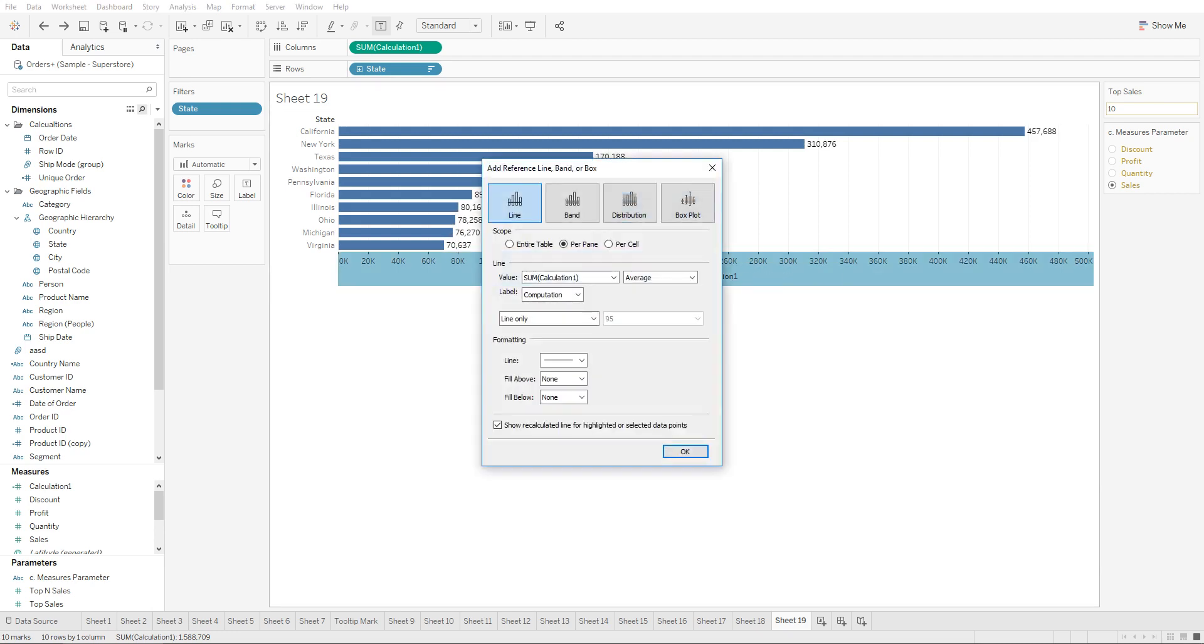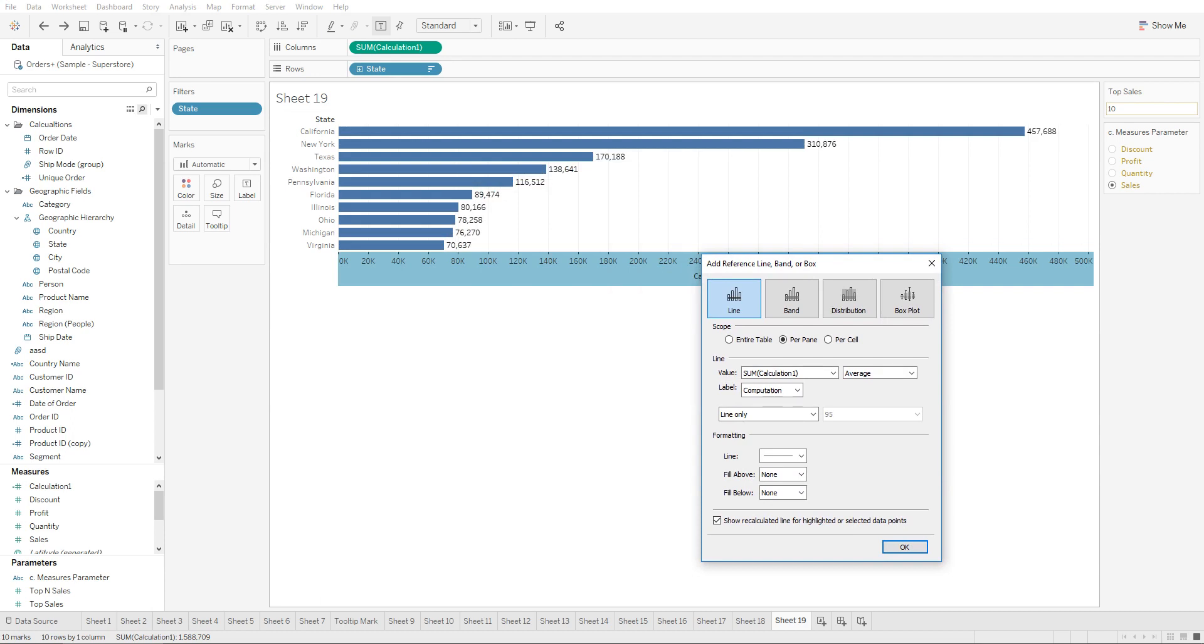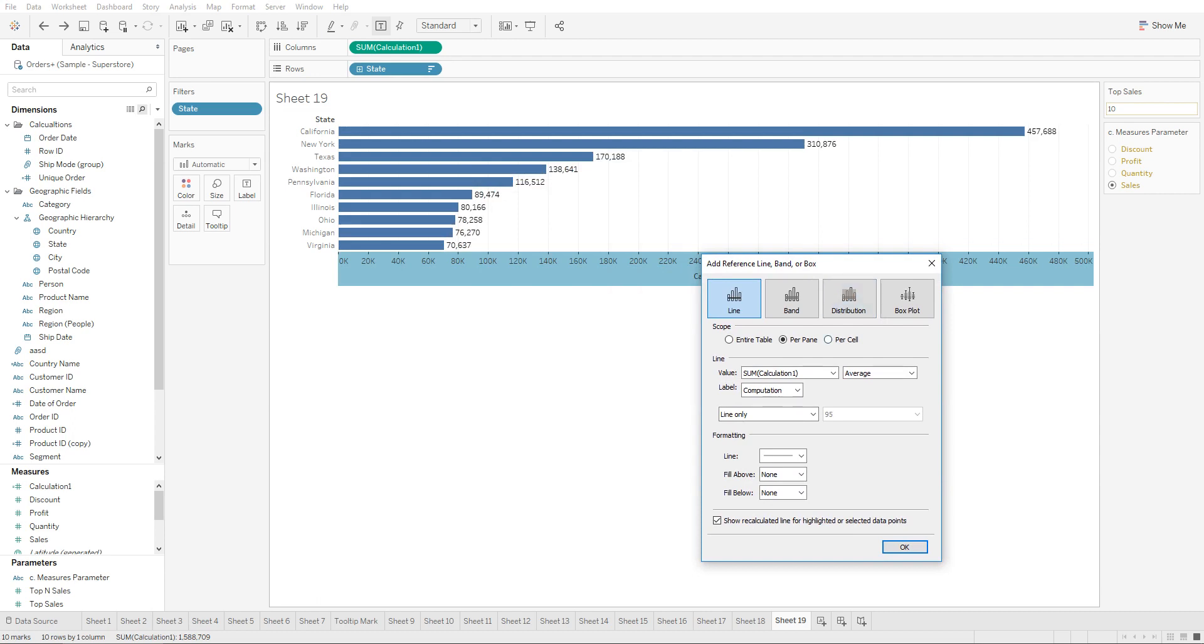From here we would like to assign the reference line to a dynamic amount that the user creates. So let's say we want the user to specify that he wants to highlight all the values that are less than 50,000.